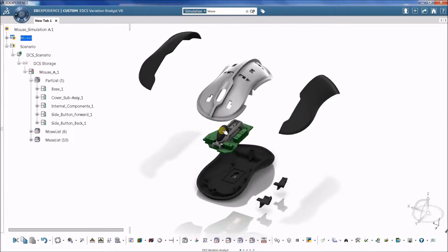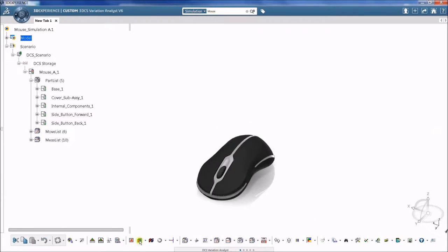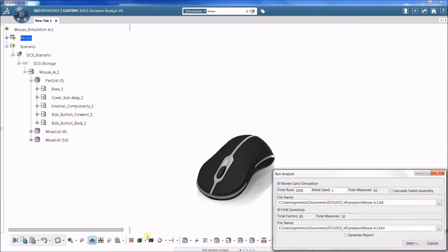The purpose of a tolerance analysis model is to understand how part and assembly tolerances affect the overall build and fit of a final product.